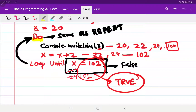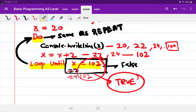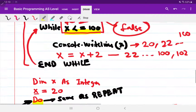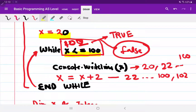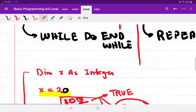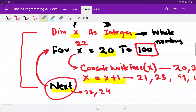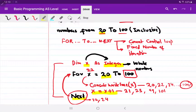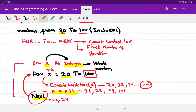So to summarize: 'do...loop until' uses a post-condition and ends when the condition becomes true. The while loop is a pre-condition loop and ends when the condition becomes false. The for-to-next loop is an unconditional loop, also called a count-controlled loop.